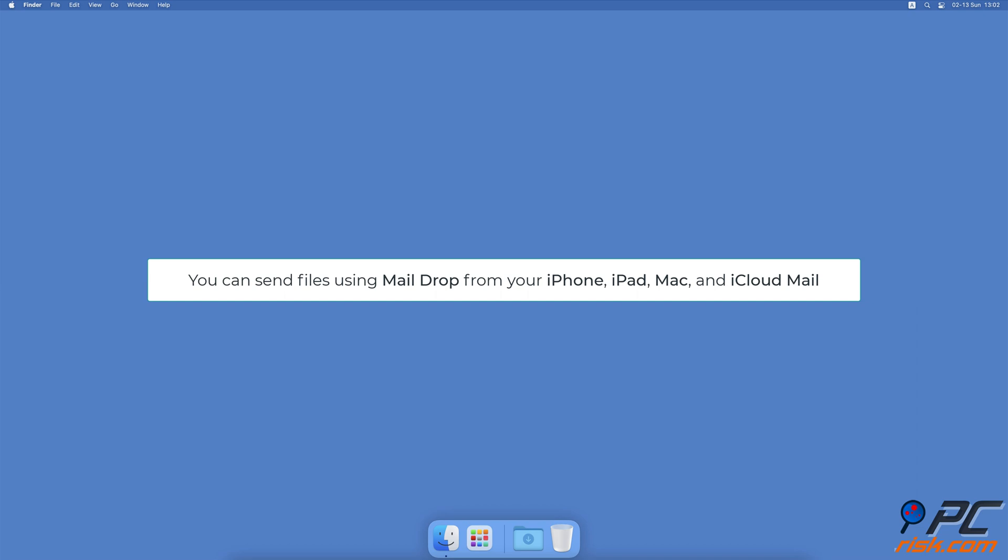When the link is open, they can download the file. You can send files using MailDrop from your iPhone, iPad, Mac, and iCloud Mail.